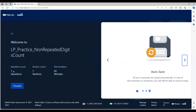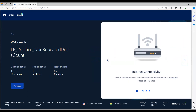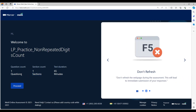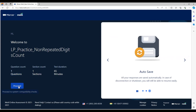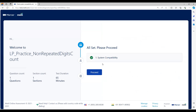In a single test you can have both MCQs and programming questions. In that case the number of sections will be two. Here I have considered a simple programming question, so the number of questions is one, the number of sections is one, and the time duration is 65 minutes. Click Proceed and it will check for system compatibility.